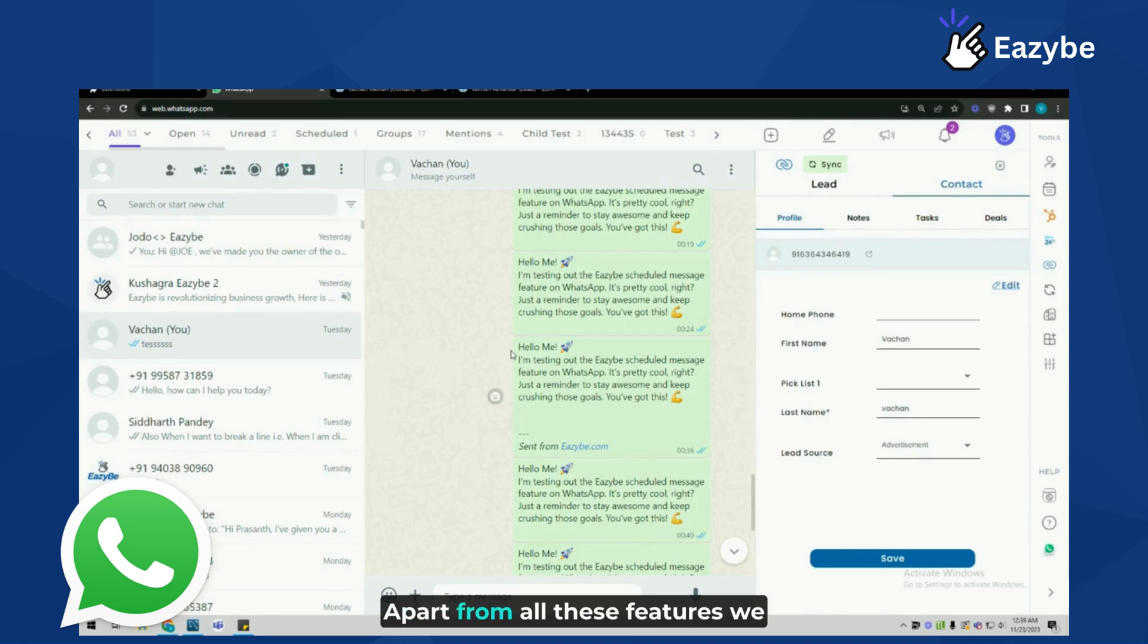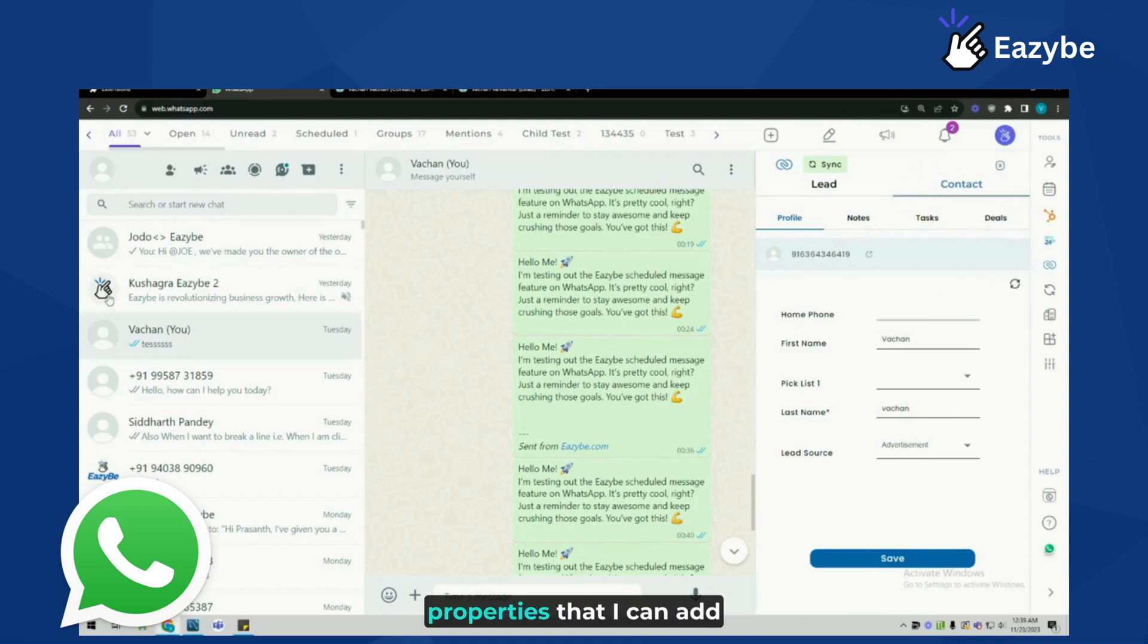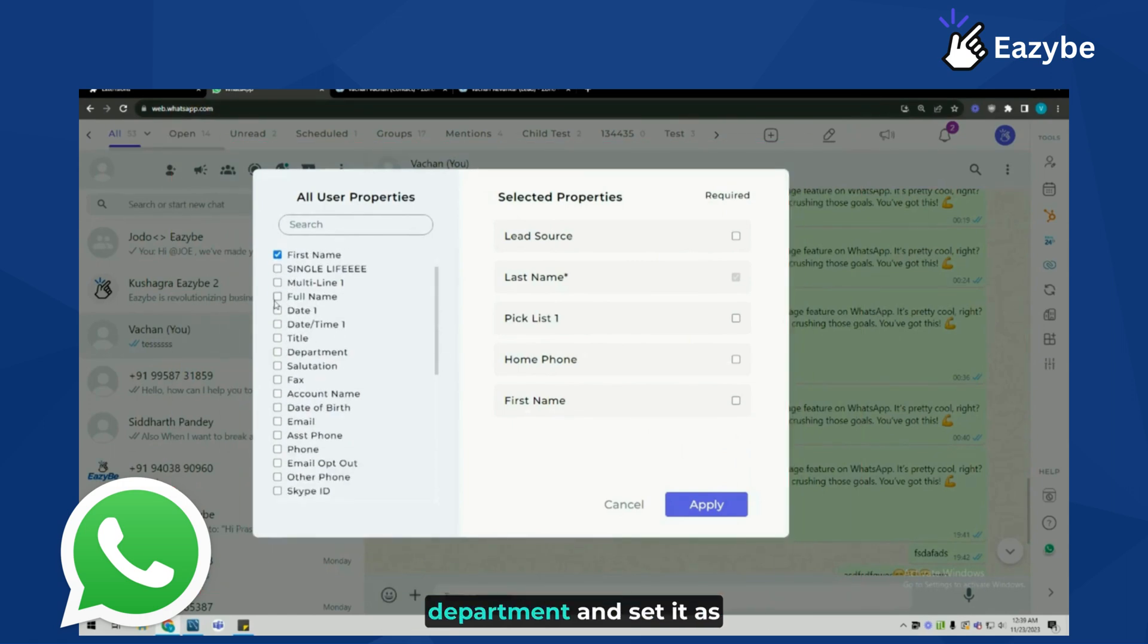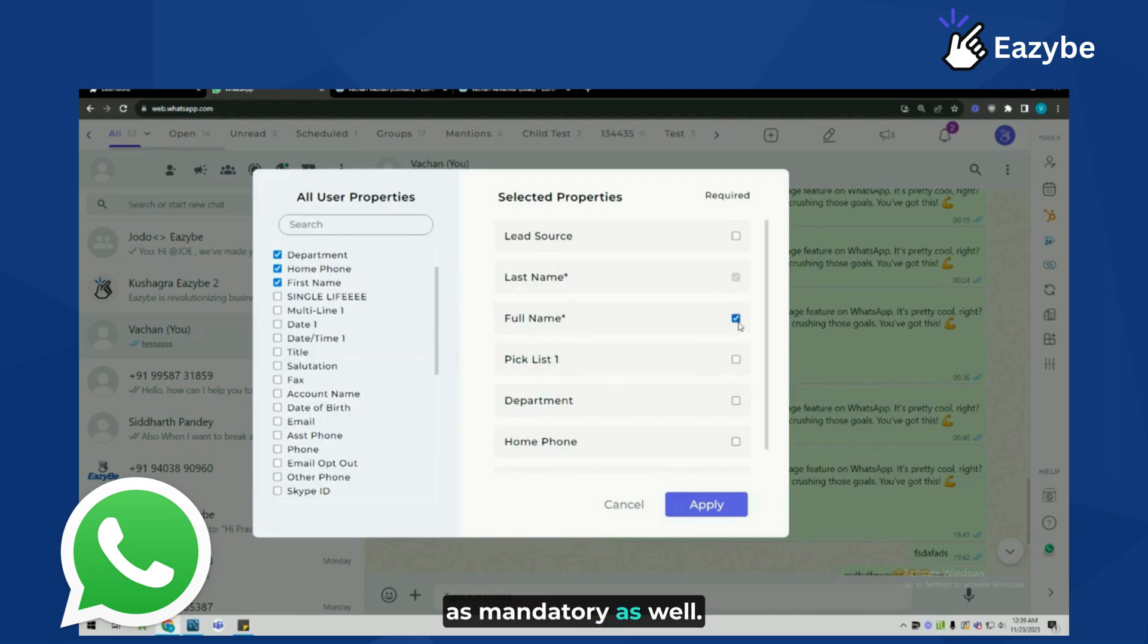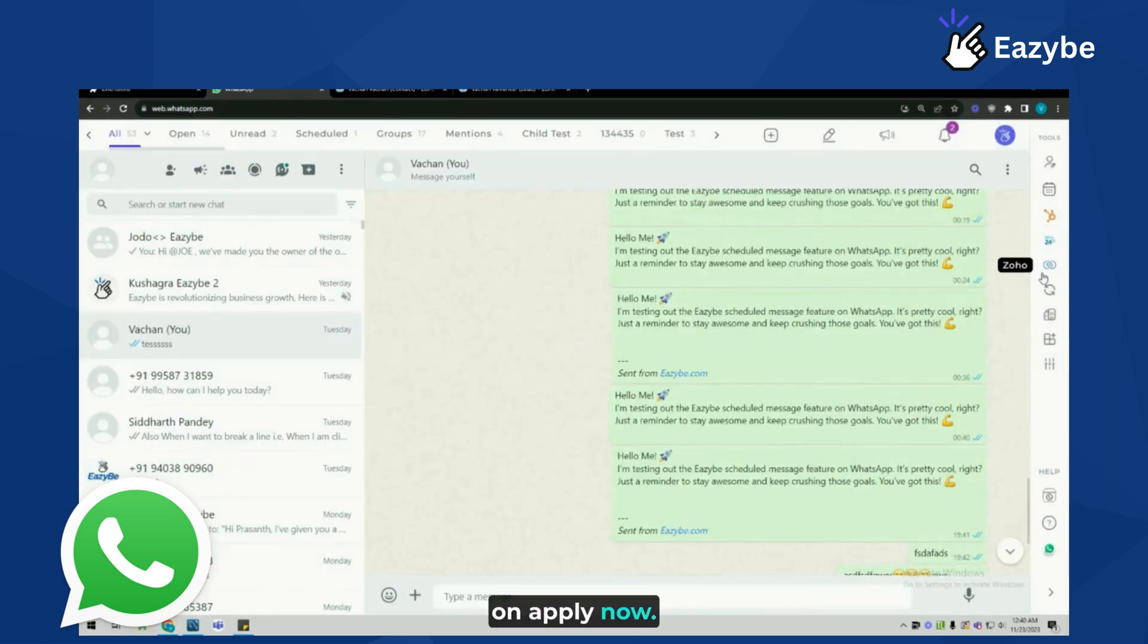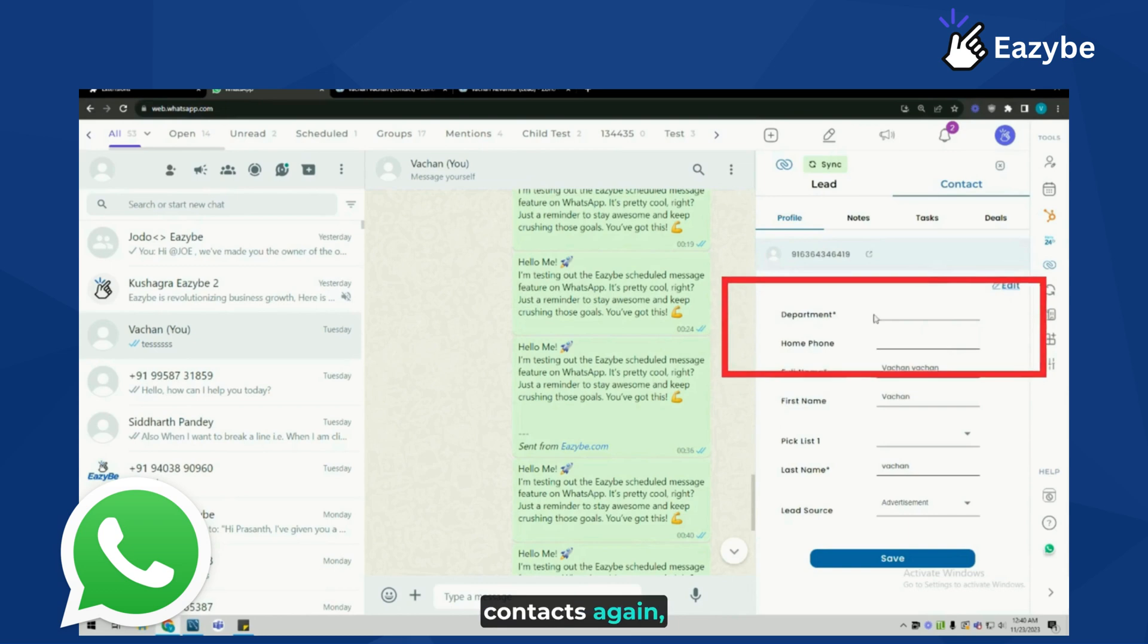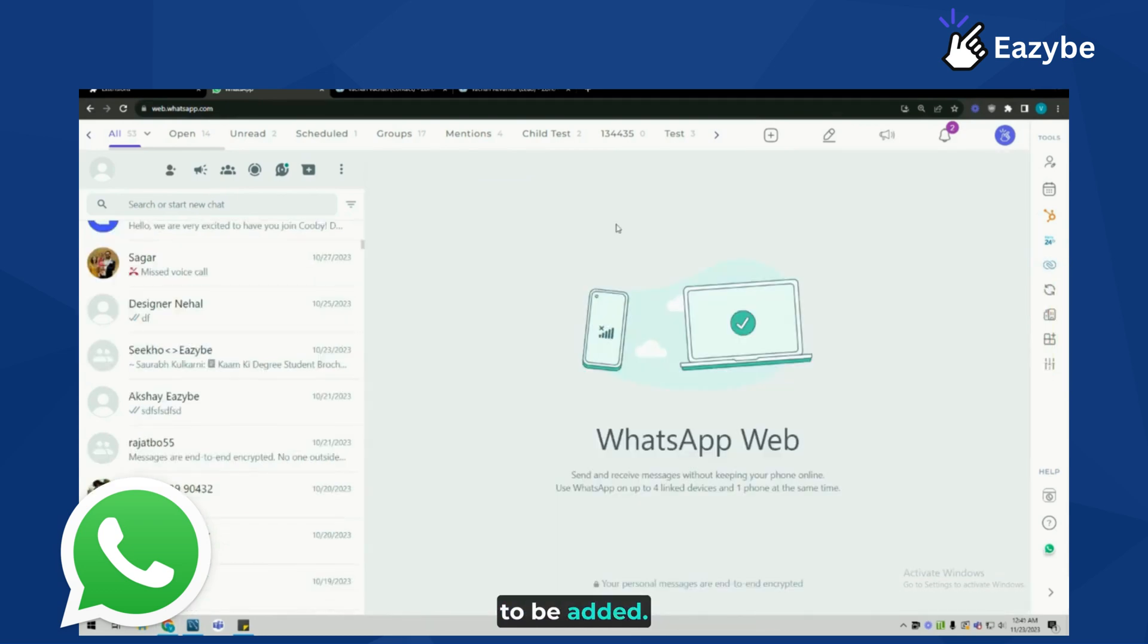Apart from all these features, we also offer users to customize their Zoho profile section with the help of the edit properties button, which is going to open up this suite of properties that I can add to my CRM on WhatsApp. I can click on full name and department and set them as mandatory. I'm going to click on apply. Now, if I click on Zoho contacts again, I'll be able to see that these two properties are now mandatory to be added.